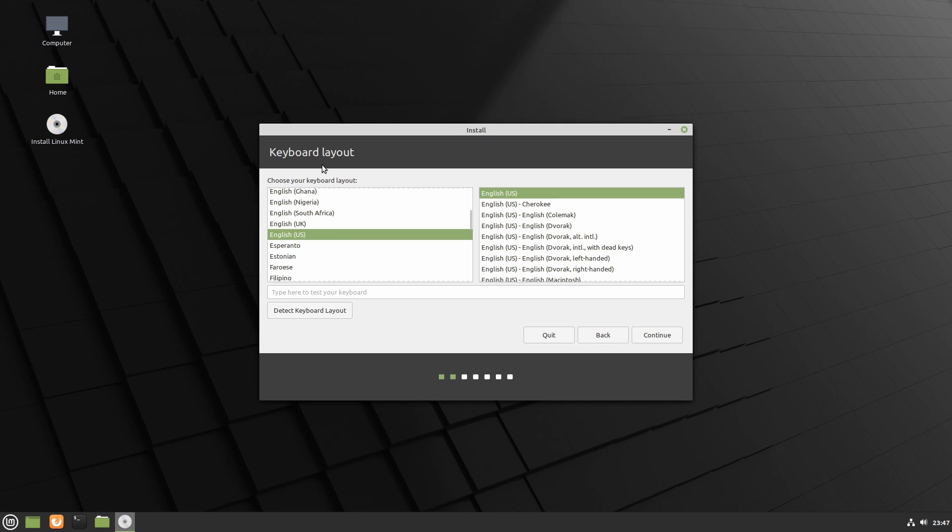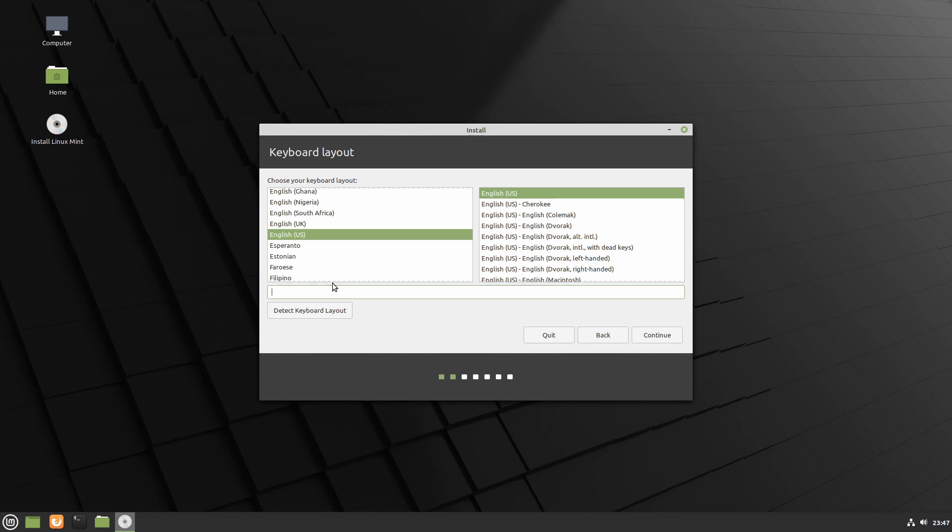After that, you're asked about a keyboard layout. So select your keyboard layout. And once you have, go ahead and you can test it down here by just simply typing. And whatever you type in, you should see displayed in the text field. Otherwise, your keyboard layout is wrong.